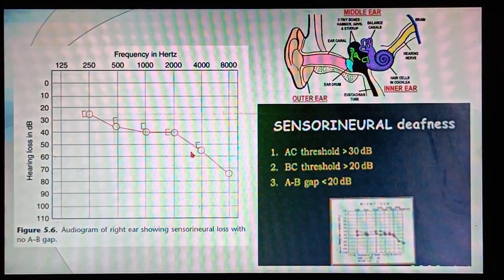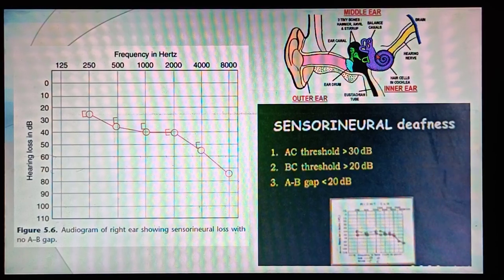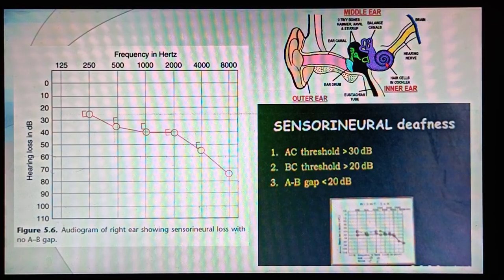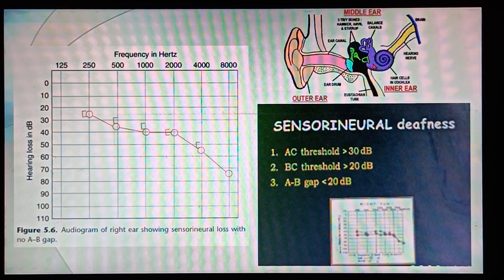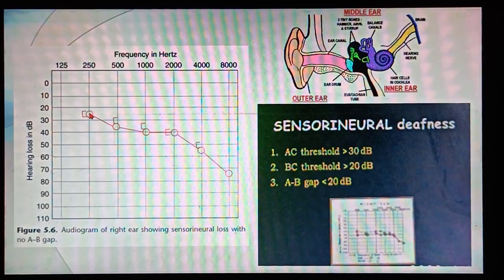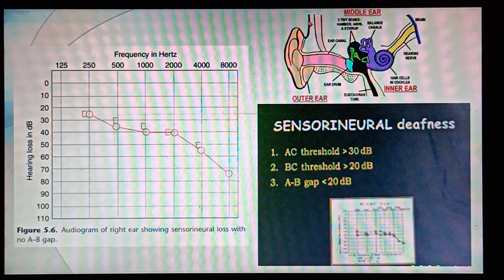In sensorineural deafness, the problem is in the cochlea or the auditory nerve. If sound is given through the air conduction pathway, it travels fine through the outer and middle ear, but ultimately both pathways lead to the cochlea. If there is a problem in the cochlea, the sounds can't be heard properly either way. So even on air conduction testing, the curve will show a large loss — not because the air conduction pathway is blocked, but because the cochlea can't respond. Similarly, giving sound through bone conduction directly stimulates the cochlea.